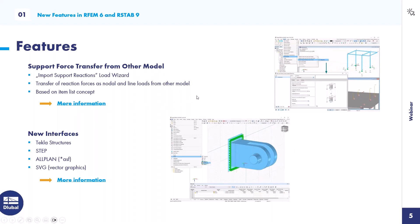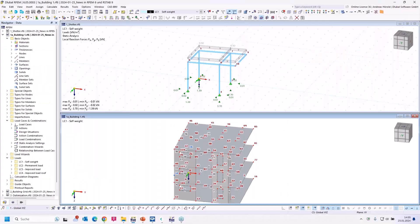First feature: support force transfer from another model. We implemented a load wizard for that — you can transfer reaction forces as node or line loads from one model to another. We also implemented new interfaces: the TCLAS structures interface, a bidirectional interface, the STEP interface, RSF for ALLPLAN, and SVG vector graphics. Now I'll turn to the program and introduce the first feature: the load wizard for support force transfer.